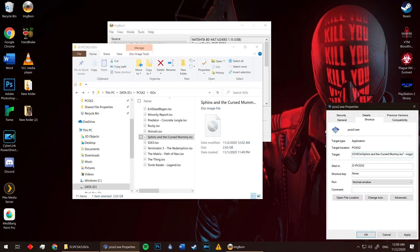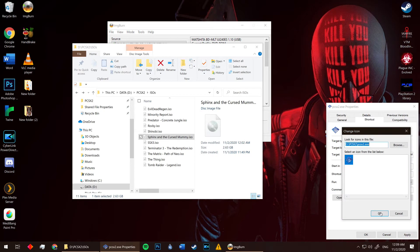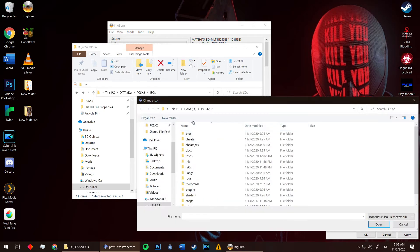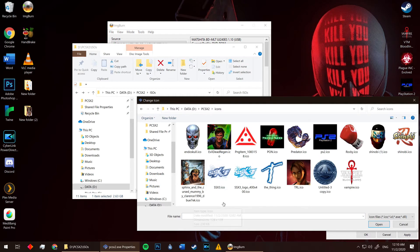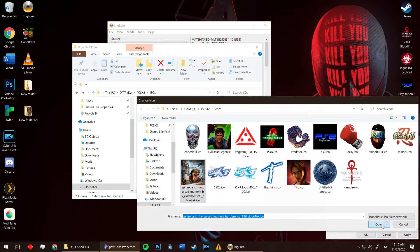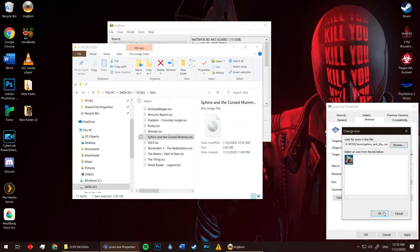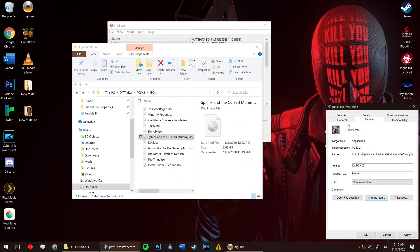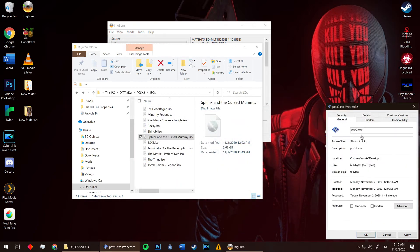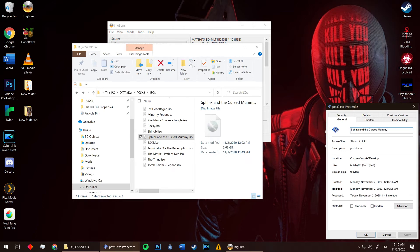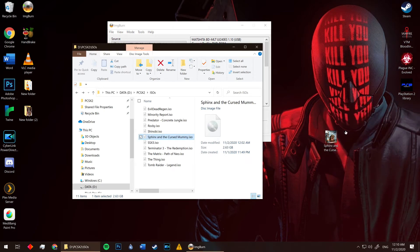Now go ahead and click change icon. I had one all set and ready to go in my icons folder I set up in my emulator's root. Select the one you want. Click OK. Then go to the General tab and rename the shortcut to match your game.